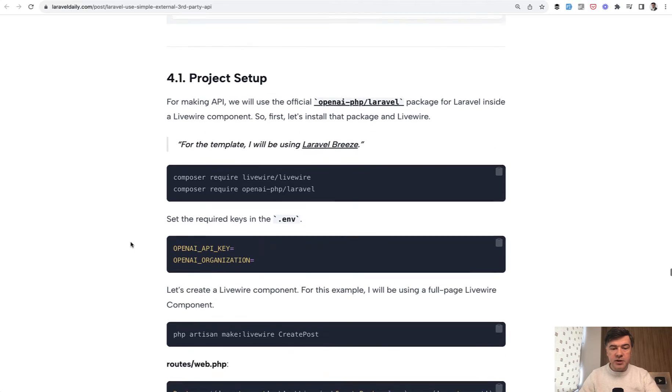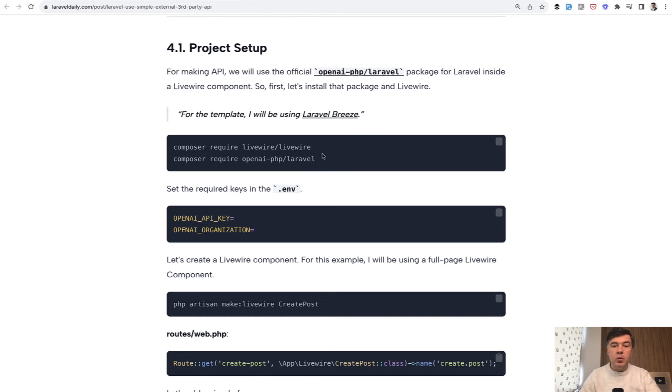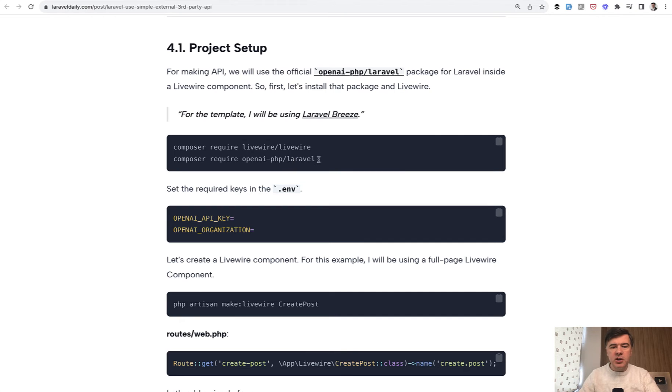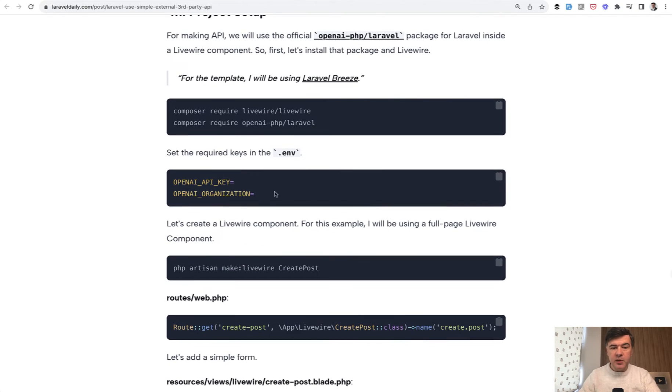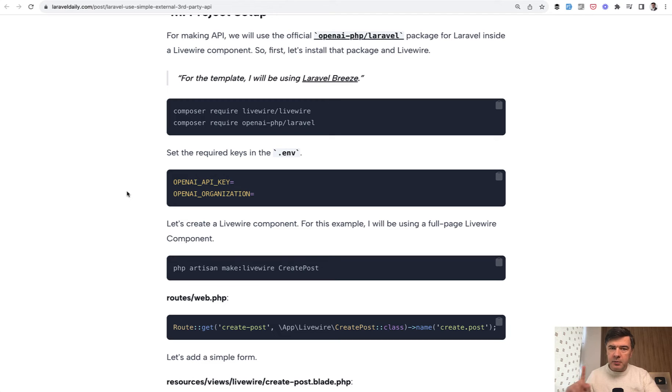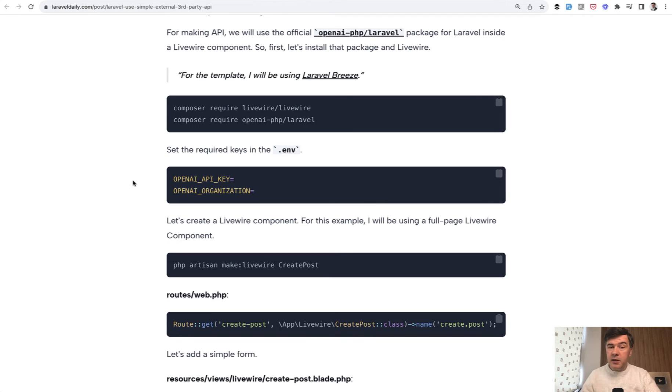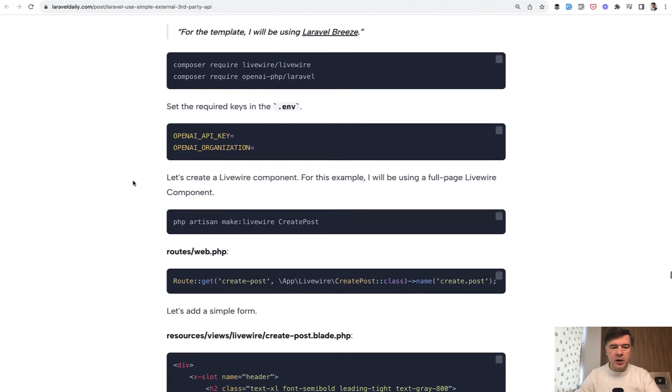The project setup is with some packages. We require Composer Livewire, start with Laravel Breeze for design, and use the package of OpenAI.php and its Laravel version. There's a general PHP package and also a Laravel package, more convenient to use in Laravel projects. Then in .env you need to specify API keys from OpenAI API. Keep in mind that it's not free. They have a limited free tier, but you can be charged for API calls.